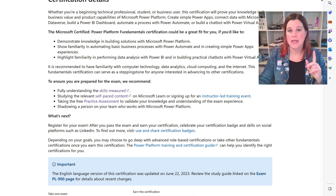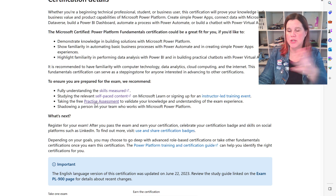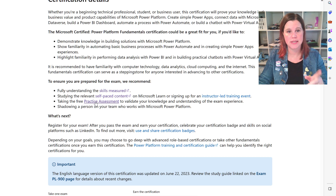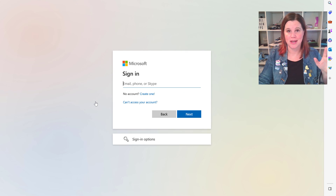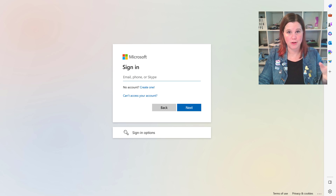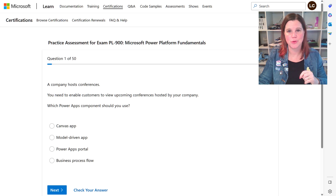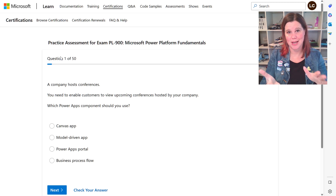There is also a free practice assessment — this is the only exam that has one for free. If it's your first exam, I would recommend having a go at it because it follows the format of all the other exams. You'll need to sign in with your Microsoft account. It gives you 50 questions, and it's a really good example of the format and style of the exam.